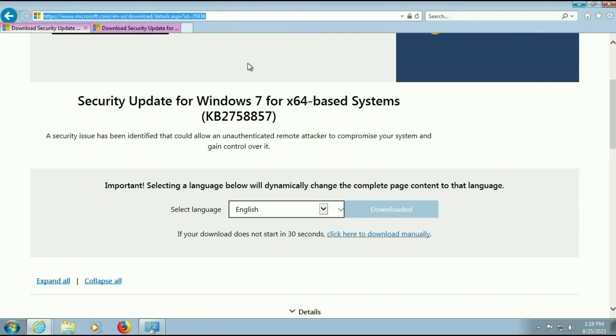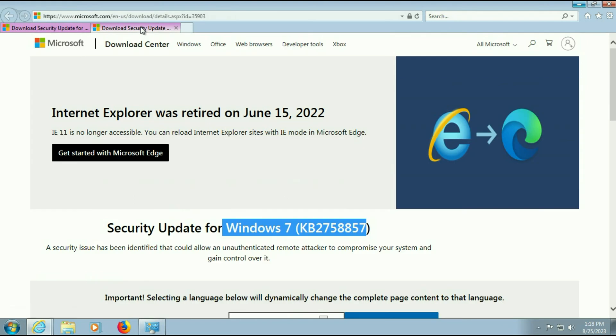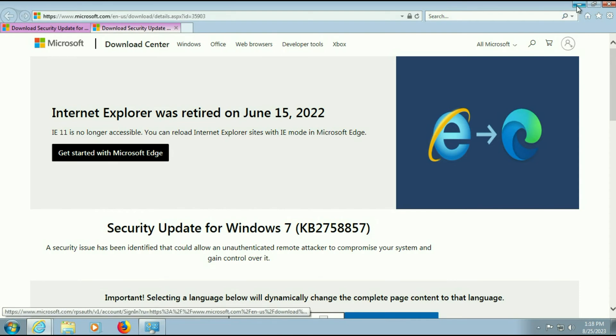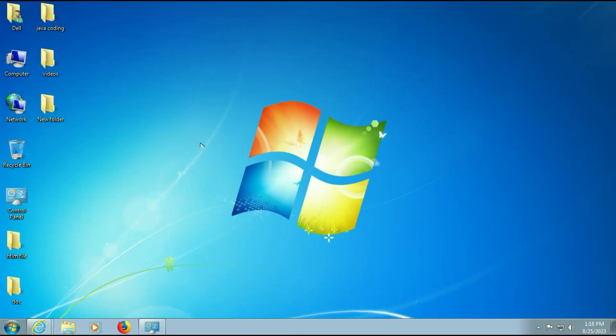This security update is available for 64-bit and 32-bit both. So first check your system operating system bit. I will show you how to check.